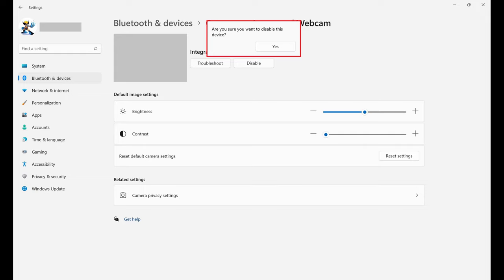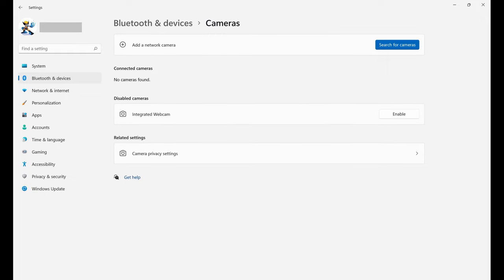Step 6. Click Yes. Going forward, your computer's webcam will be disabled.